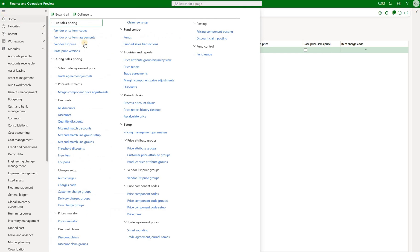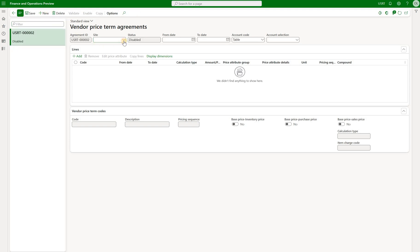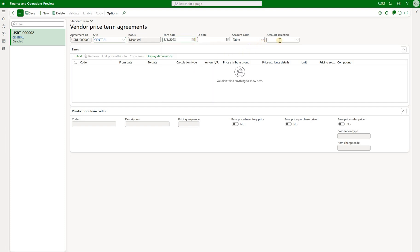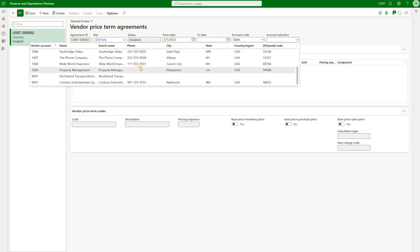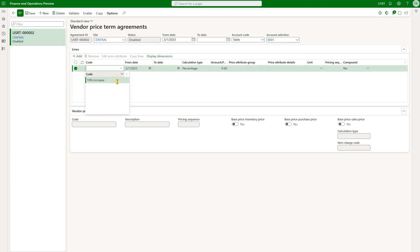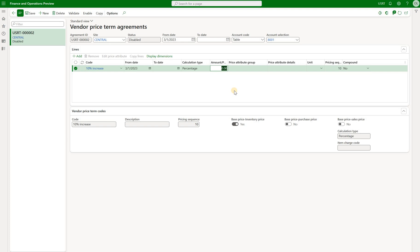The last configuration step is to create the vendor agreement. Back in the main menu, I click on vendor price term agreements and create a new one. I define the site as central, set the from-date to March 1st, and select the same vendor used when defining the vendor list price. Adding a new line, I select the '10 percent increase' code and define the percentage. The only thing remaining is to activate the agreement by clicking the enable button.